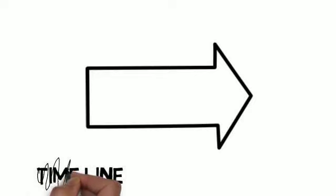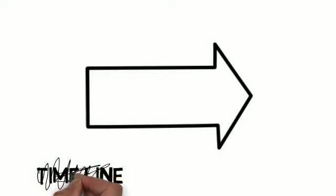But if you think about it, a timeline is a bad metaphor for time, especially the future. If you think about the future, it's less like a line and more like a maze, a time maze.